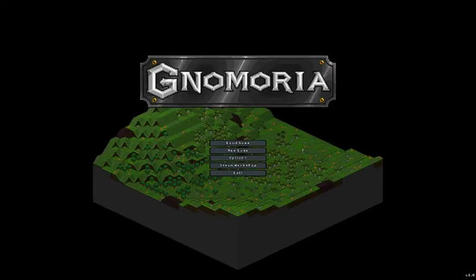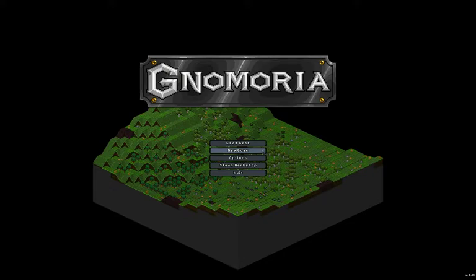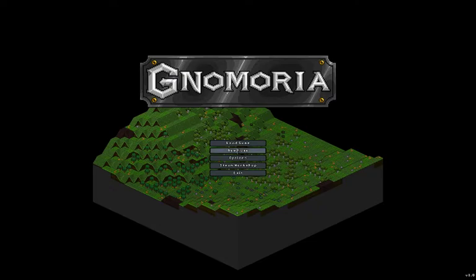This is the Devildancer and welcome to my let's play of Nomoria. It's an older game reminiscent of Dwarf Fortress which I will be playing in the future, but for right now let's play a little bit of Nomoria.